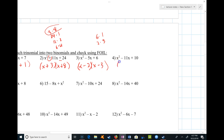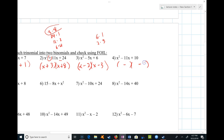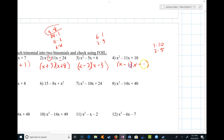Last but not least, the last term is positive and the middle term is negative, which means negative and negative. This has to be x and x, and the factor pairs of 10 are 1 and 10, or 2 and 5. Since the signs are the same, I'm looking for a sum of 11 — so that would have to be 1 and 10.